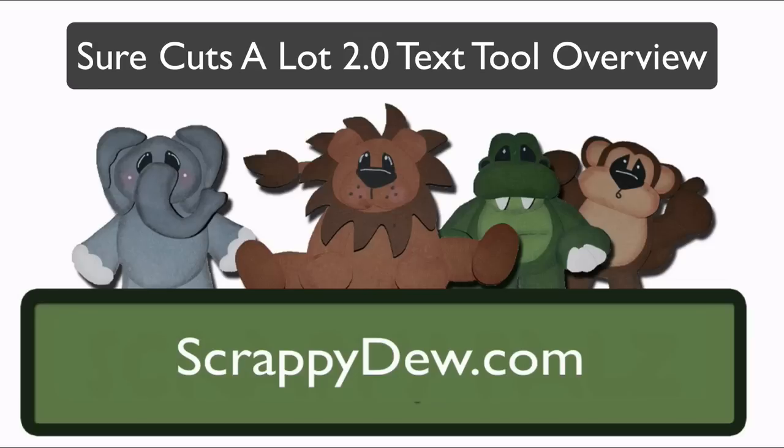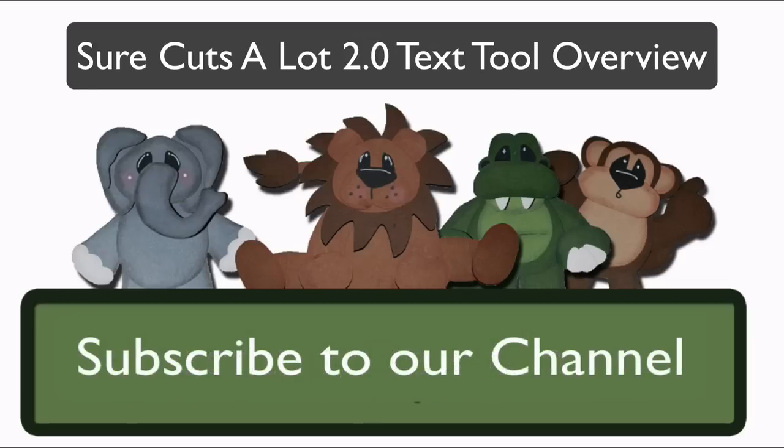Hello, I'm Rob with ScrappyDoo.com, and I hope you're ready for another great tutorial.